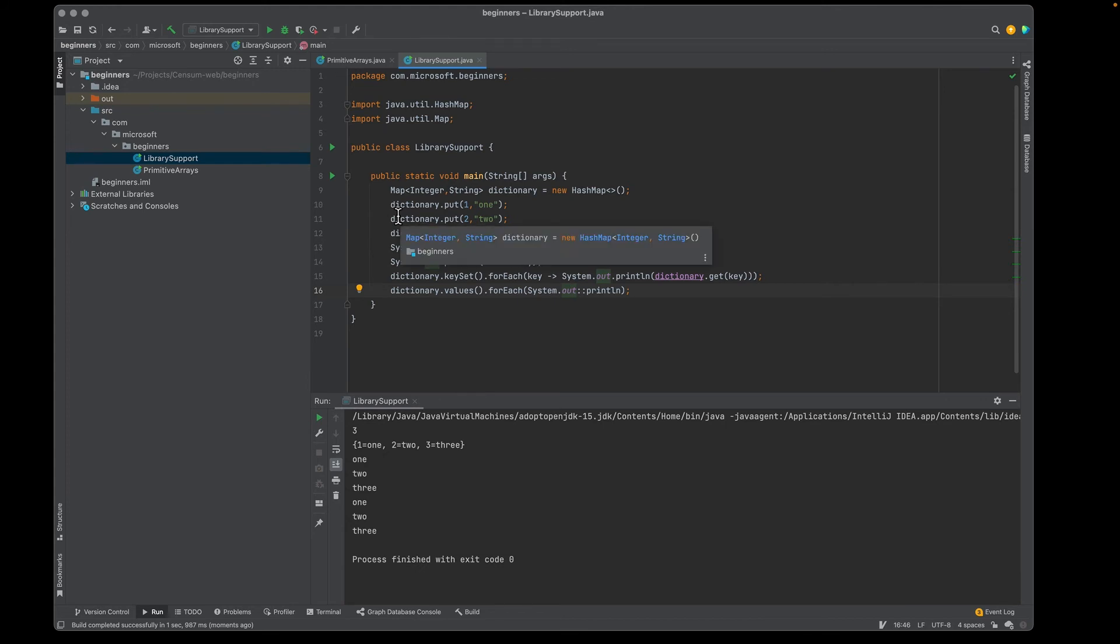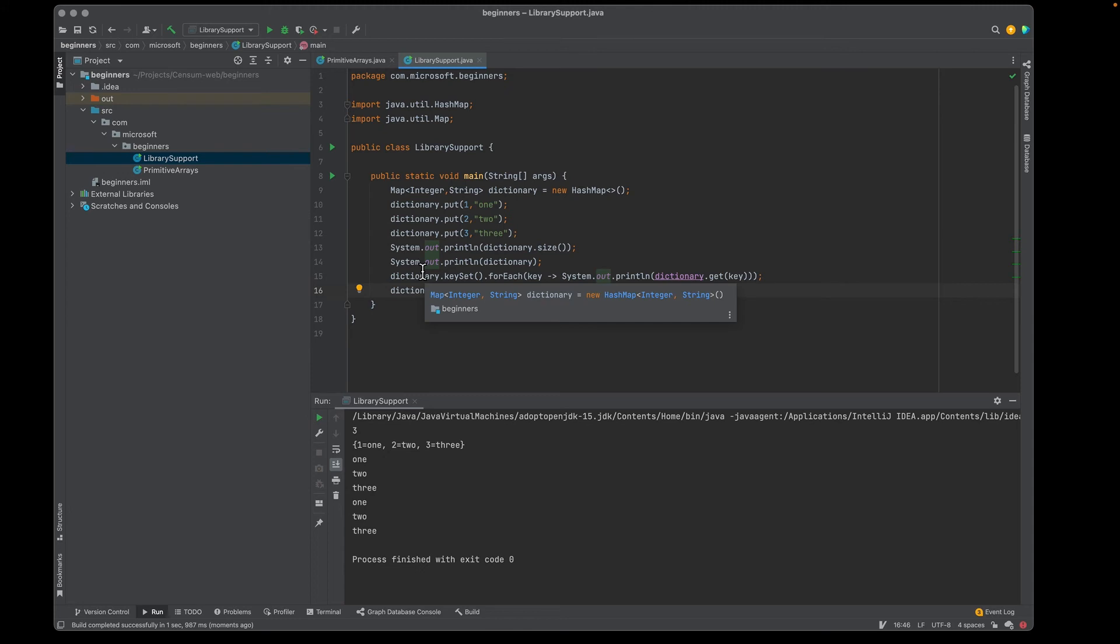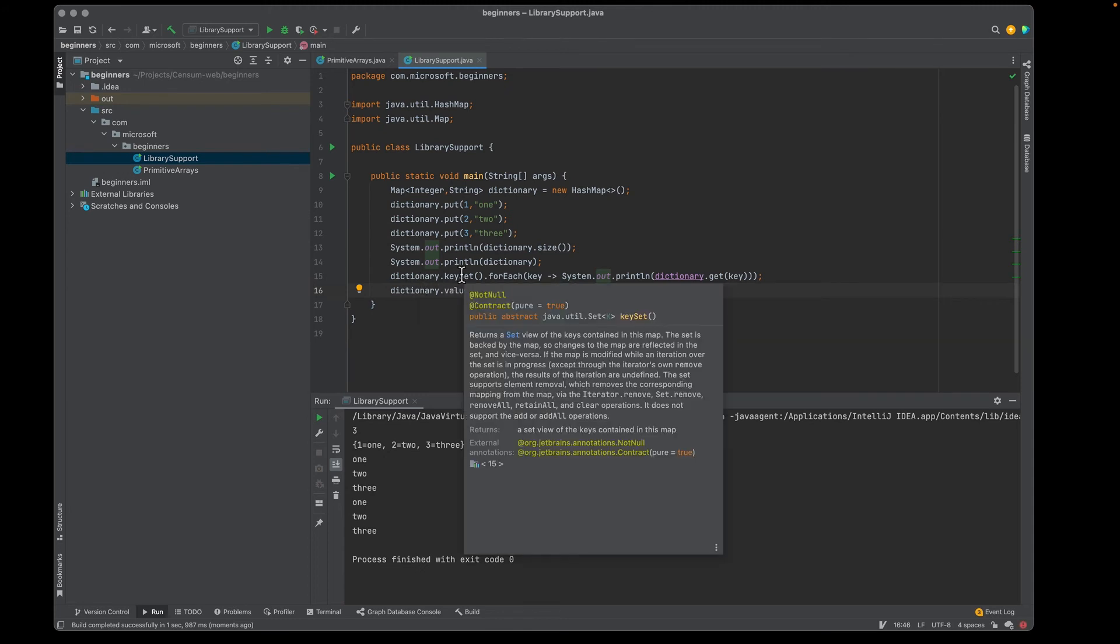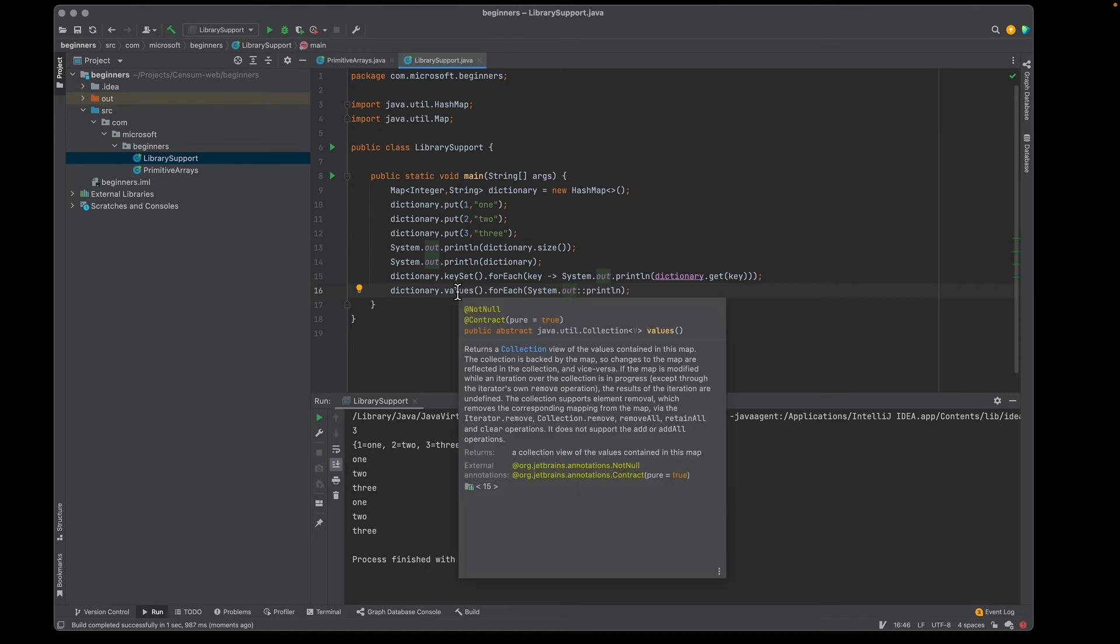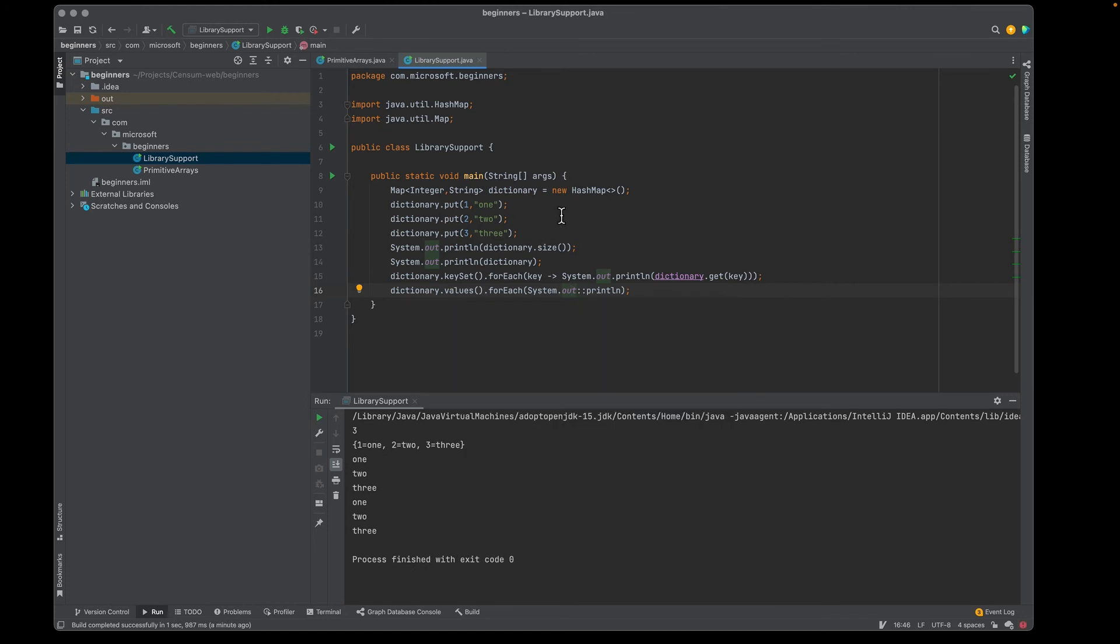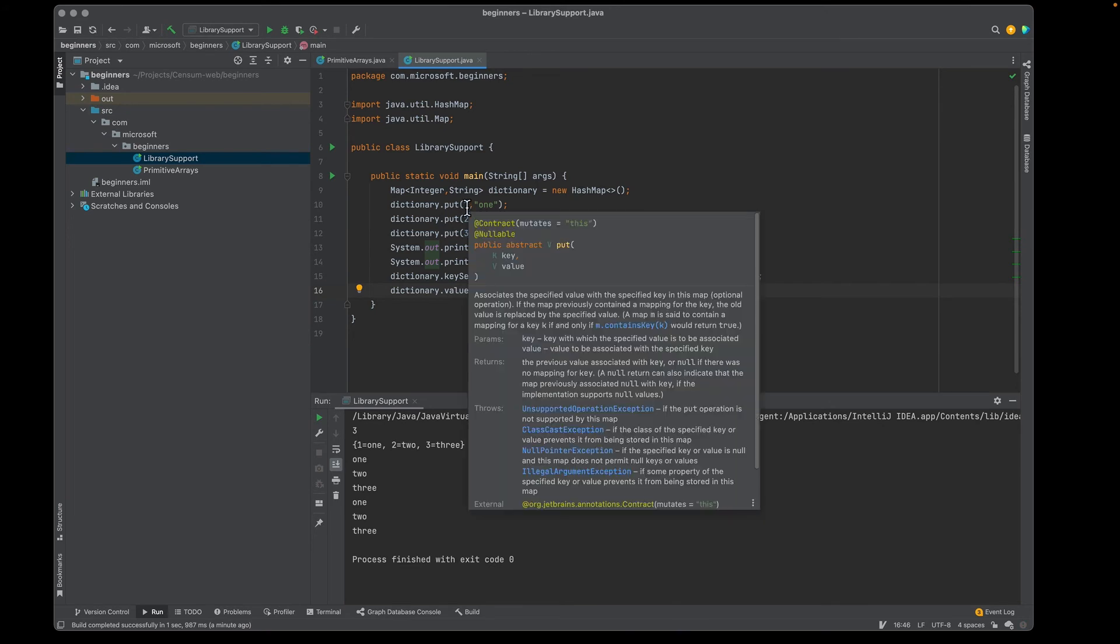Now there's a one-to-one association with the key value and the keys can only show up once, which is why we have a set here. Whereas when we look at values, we can have more than one value in the hash map. So let's play with that.